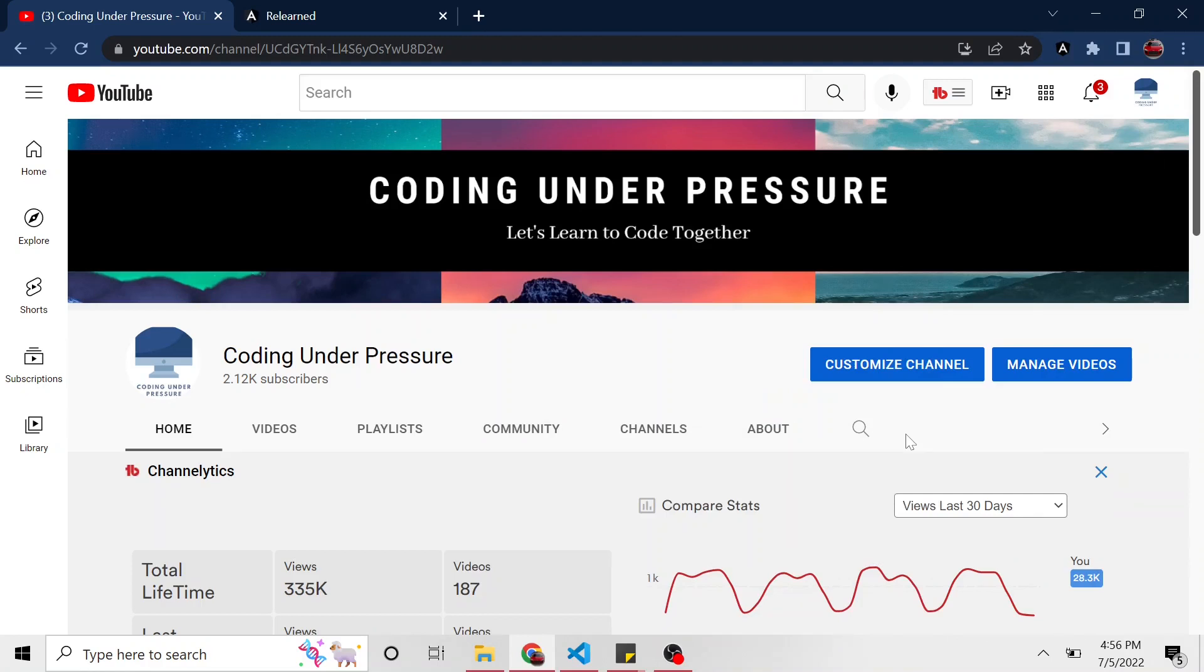Welcome back to another relearning Angular video. Last video, we created a basic form and bound it to a few properties in our TypeScript class using ng-model that we learned in the video before that. Today I'm going to create an interface so we can define a type for the data that this form is going to collect. It's a little bit more appropriate and makes it more streamlined.